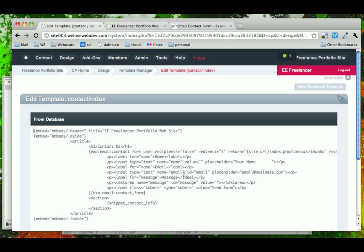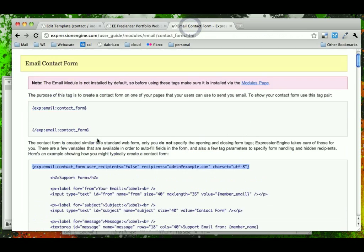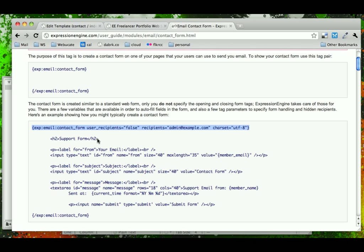In fact, that looks pretty okay. The problem is, is that they don't really make this explicit, but you have to use the exact same name tags that Expression Engine does.